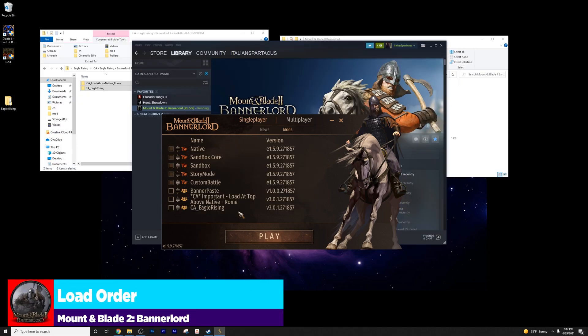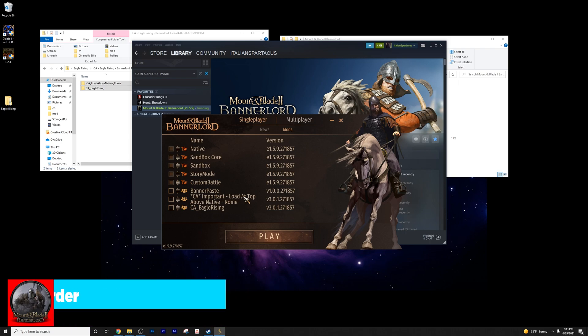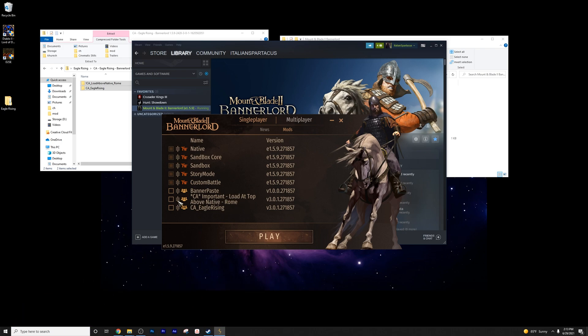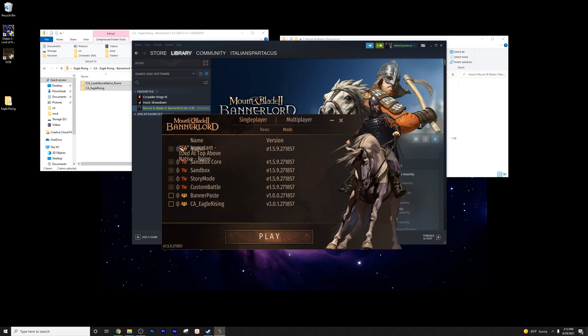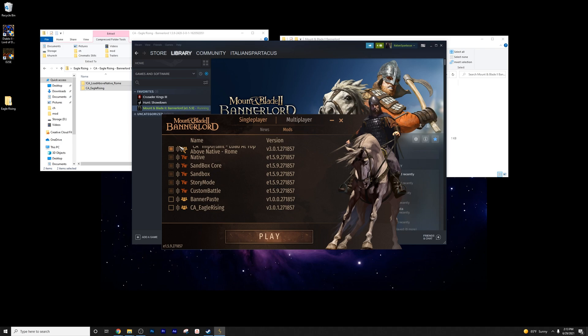You're going to press mods. And now you have to do some reorganization. This even tells you outright, organize load at top above native. Anything you see with the TW symbol is a native module. Well, there is an actual native module called native. So you want to place this above that and then press Eagle Rising.